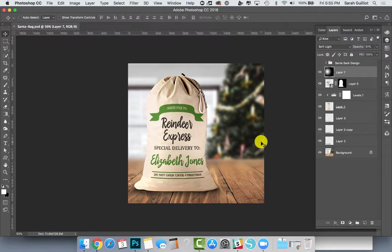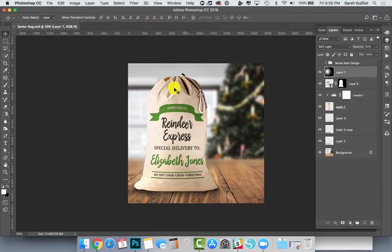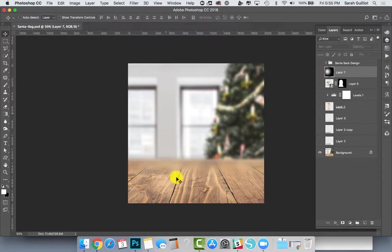So I'm going to show you something that I was playing around with today. I haven't created official mockups with the Santa bags in my shop yet.